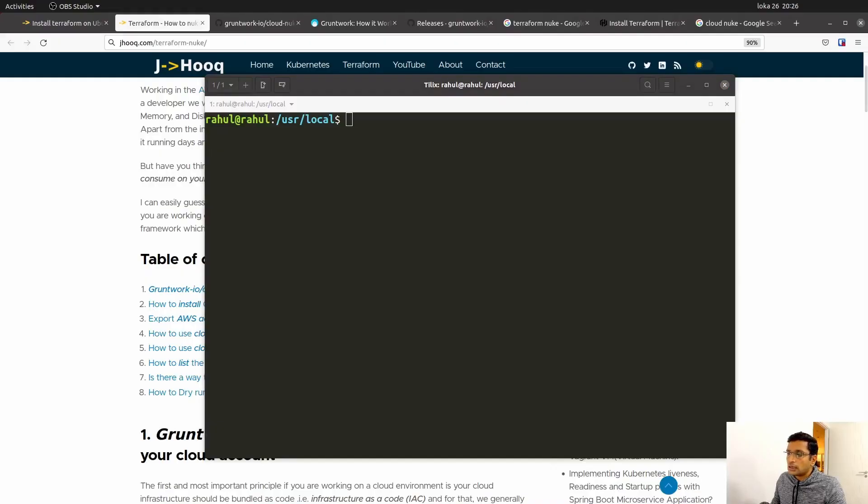Now you have a basic understanding of how Cloud Nuke works. In today's session, we are first going to install Cloud Nuke, and then we are going to play around with Cloud Nuke commands to destroy some AWS resources which we have created in our AWS or Google Cloud environment. Let's start by installing Cloud Nuke.